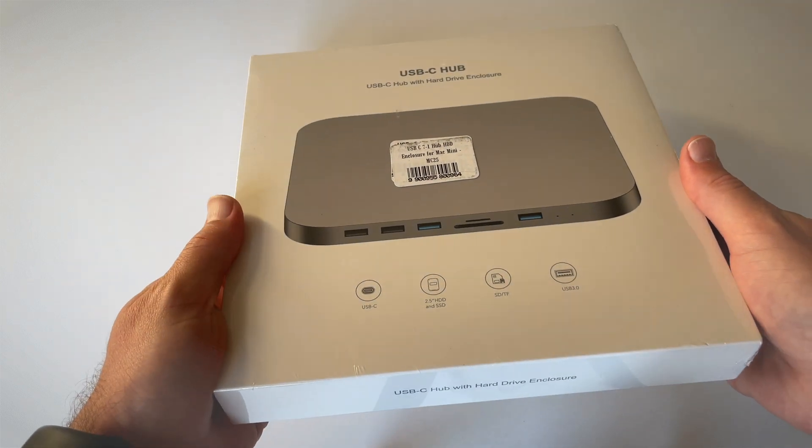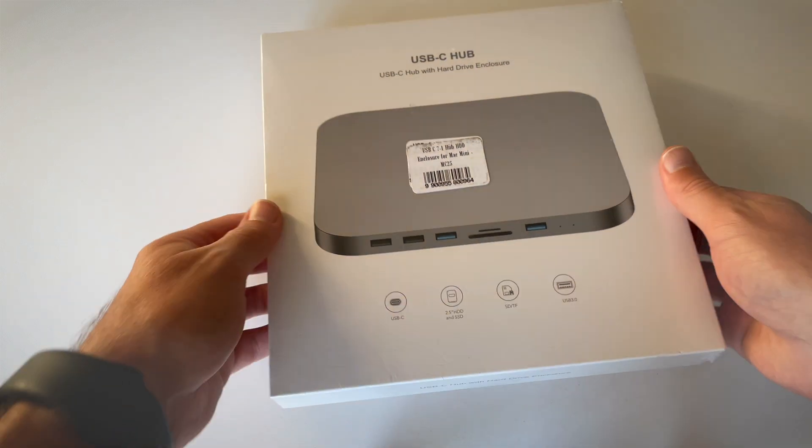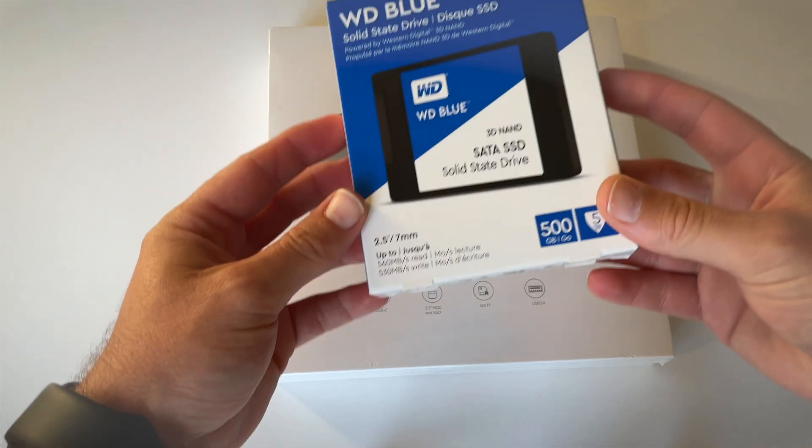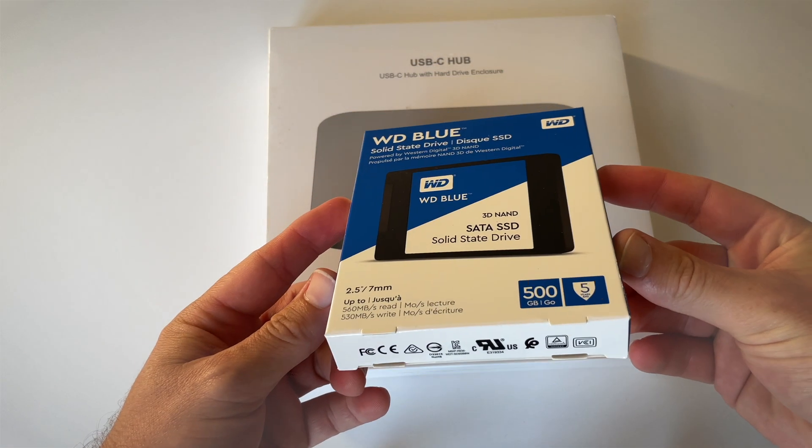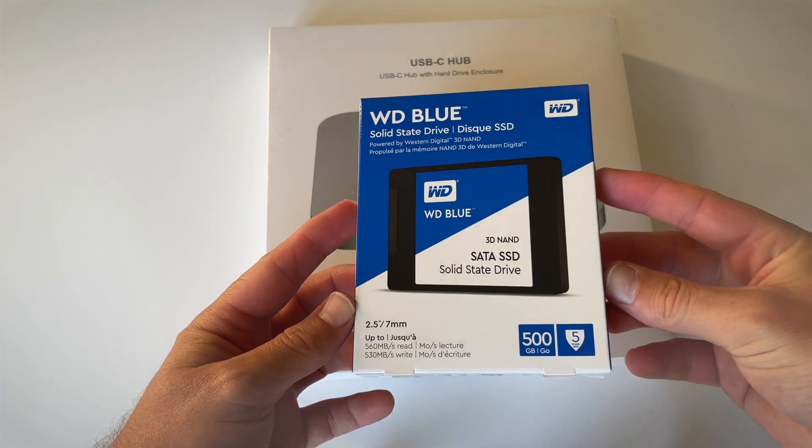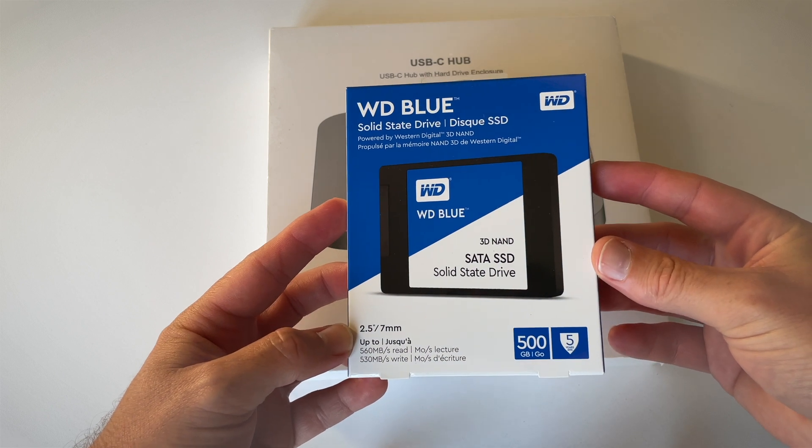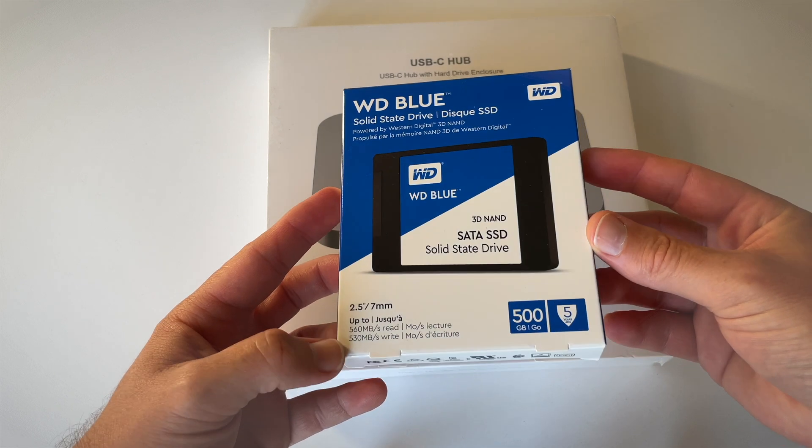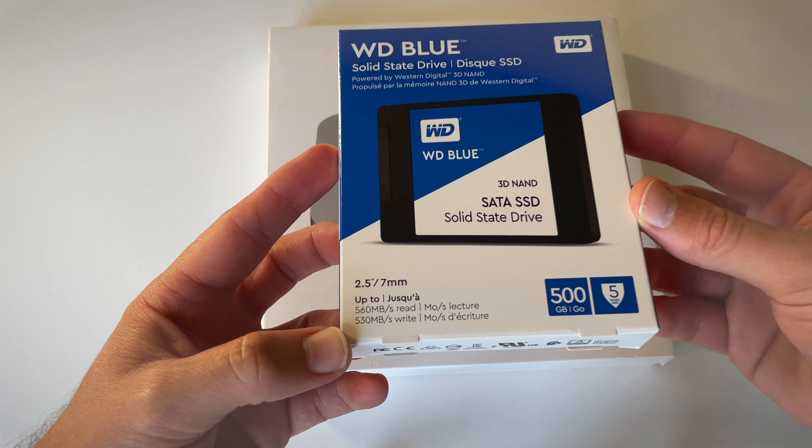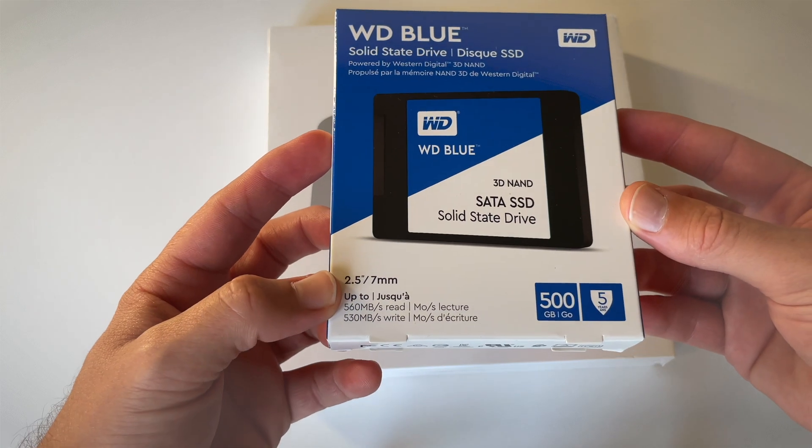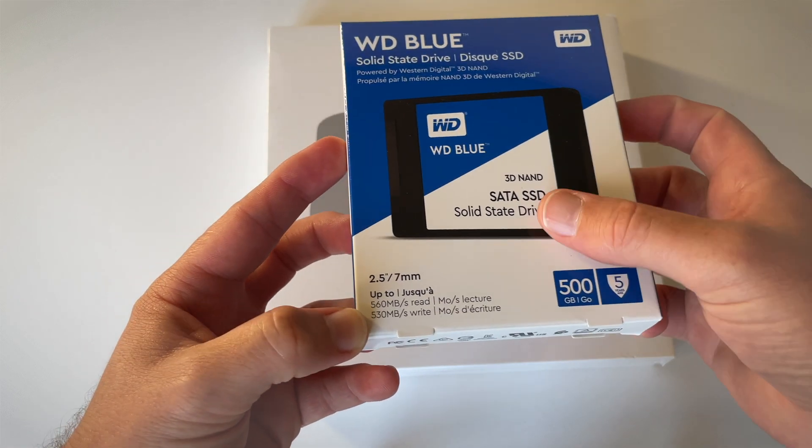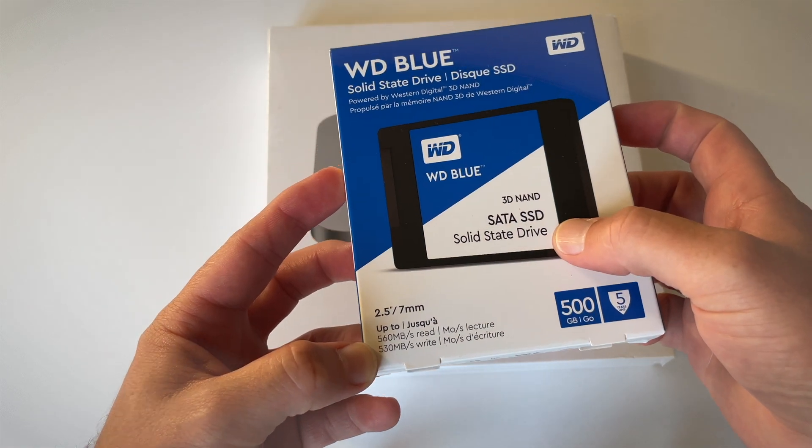What I've done, and I will unbox this as part of the same video, is I've purchased a Western Digital solid-state drive. This is 500 gigabytes, 2.5-inch, and it is a SATA SSD drive, so this should ideally work together with this hub.